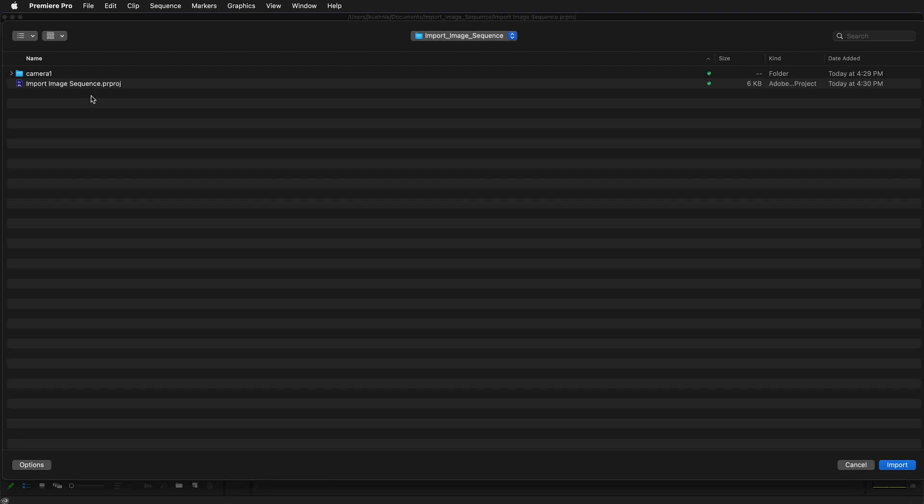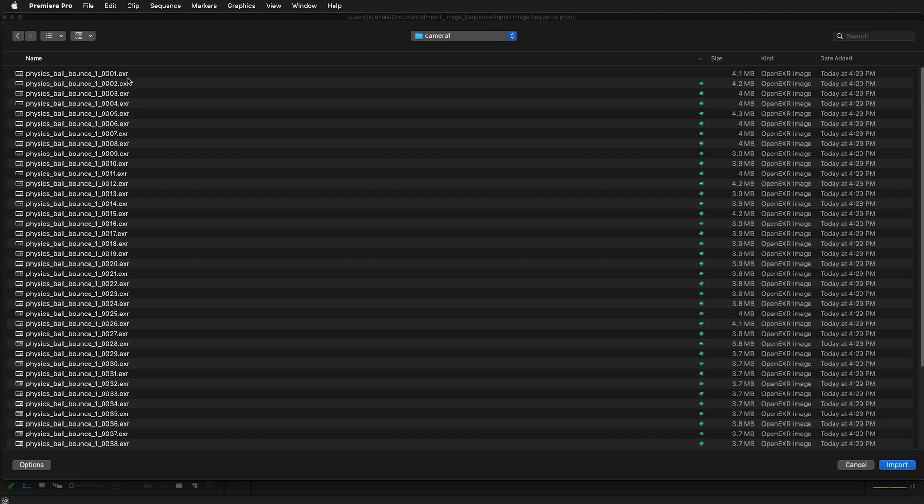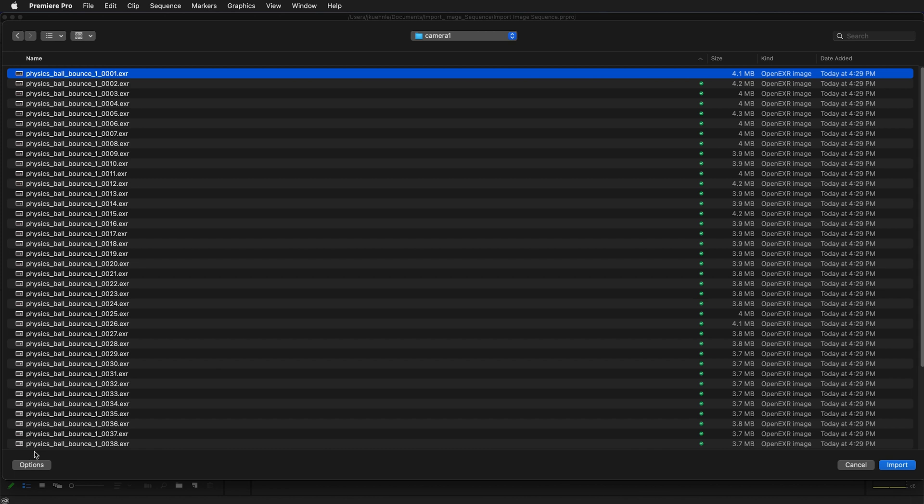The project we just created is in our import image sequence folder. Our images are also in this folder. I'm going to double click on the camera 1 folder. Then I'm going to select a single image. Once I have a single image selected,